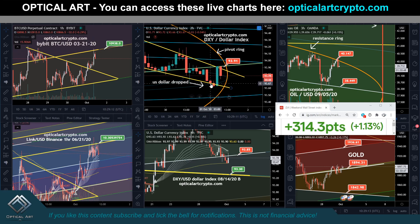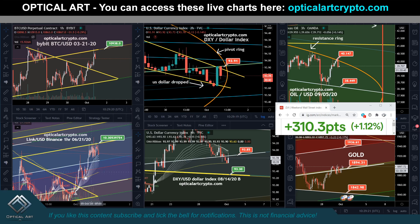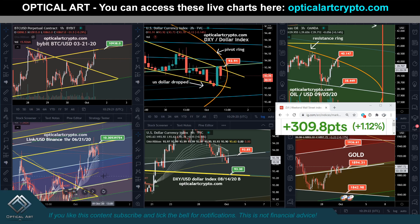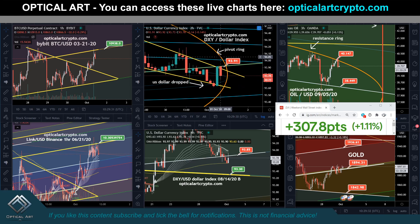Had the dollar started pushing up from this point, that would have been bearish for Bitcoin. So we would have come down and potentially broken the support to my lower target for Bitcoin and my lower target for Chainlink. If you have the tools, you know where your resistance level is and where your support level is. This orange ring — I expect it to be a pivot.